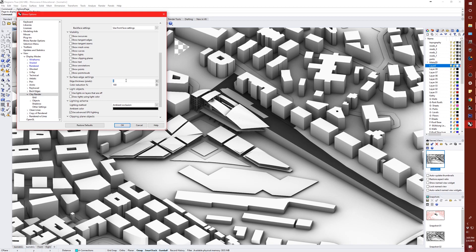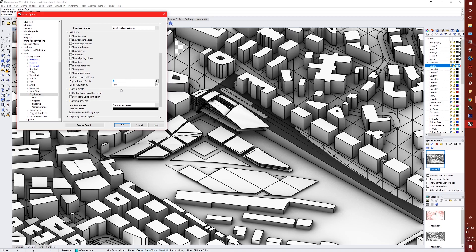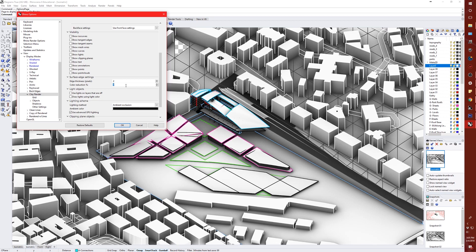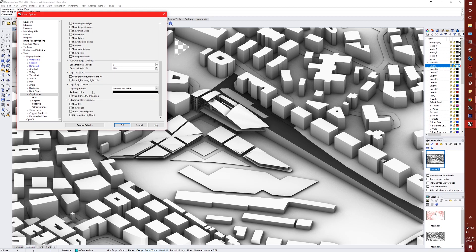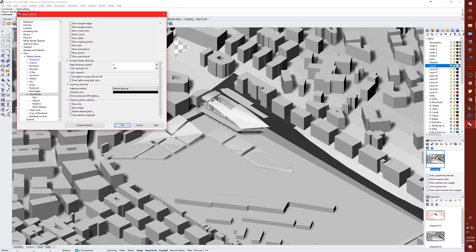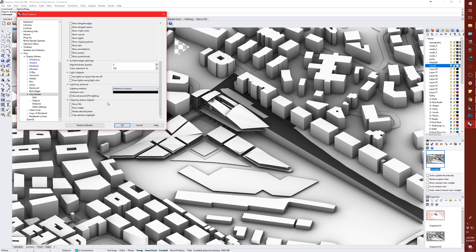Under surface edges, you can add edge thickness so you can see those lines. Color reduction set to 100 means the color goes completely black — at zero you see the layer colors, and increasing toward 100 dulls them until they go black. For my clay render I want no lines. For lighting, Rhino 6 has added ambient occlusion which is much nicer and easier to work with compared to the default lighting in Rhino 5.